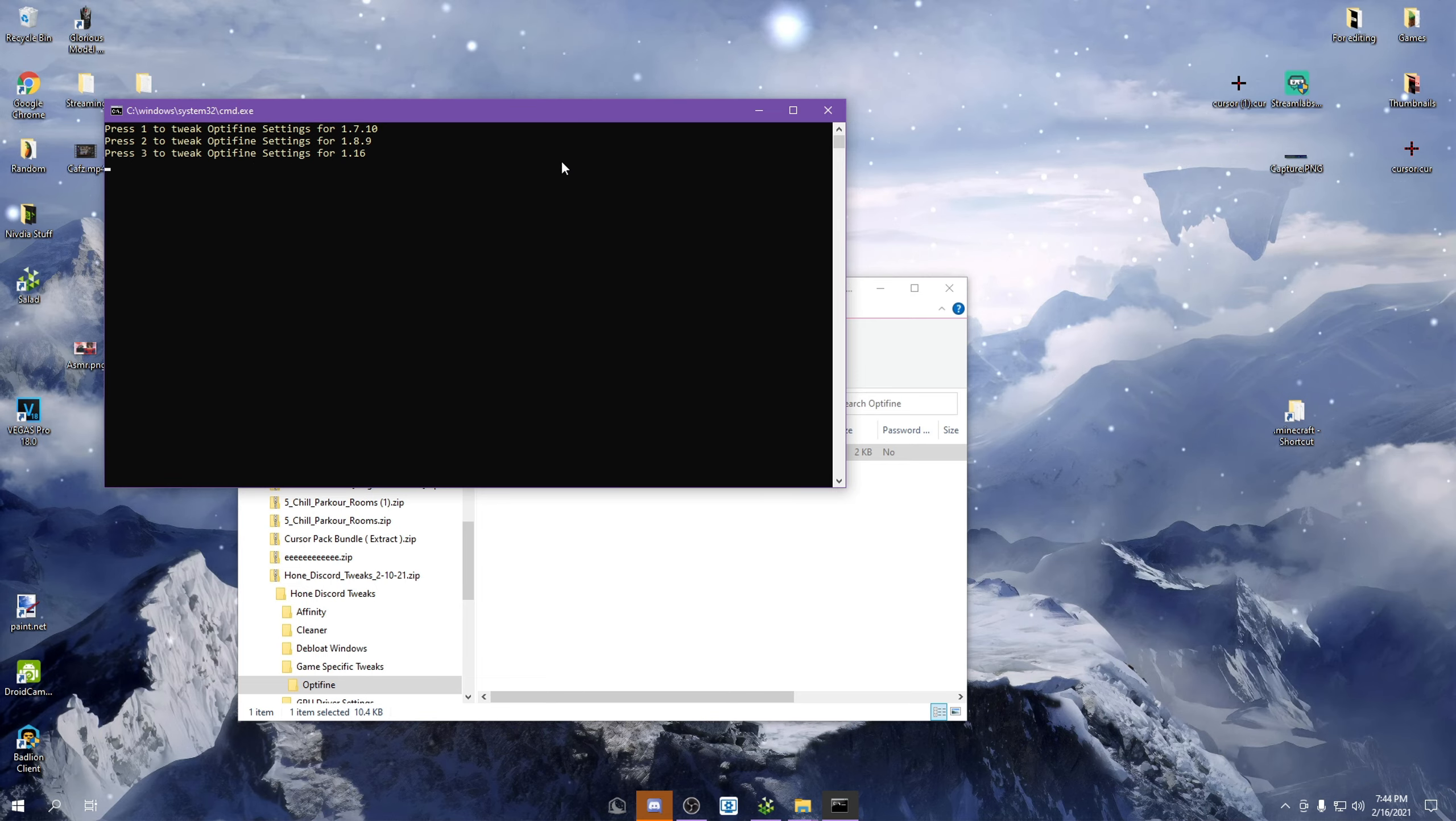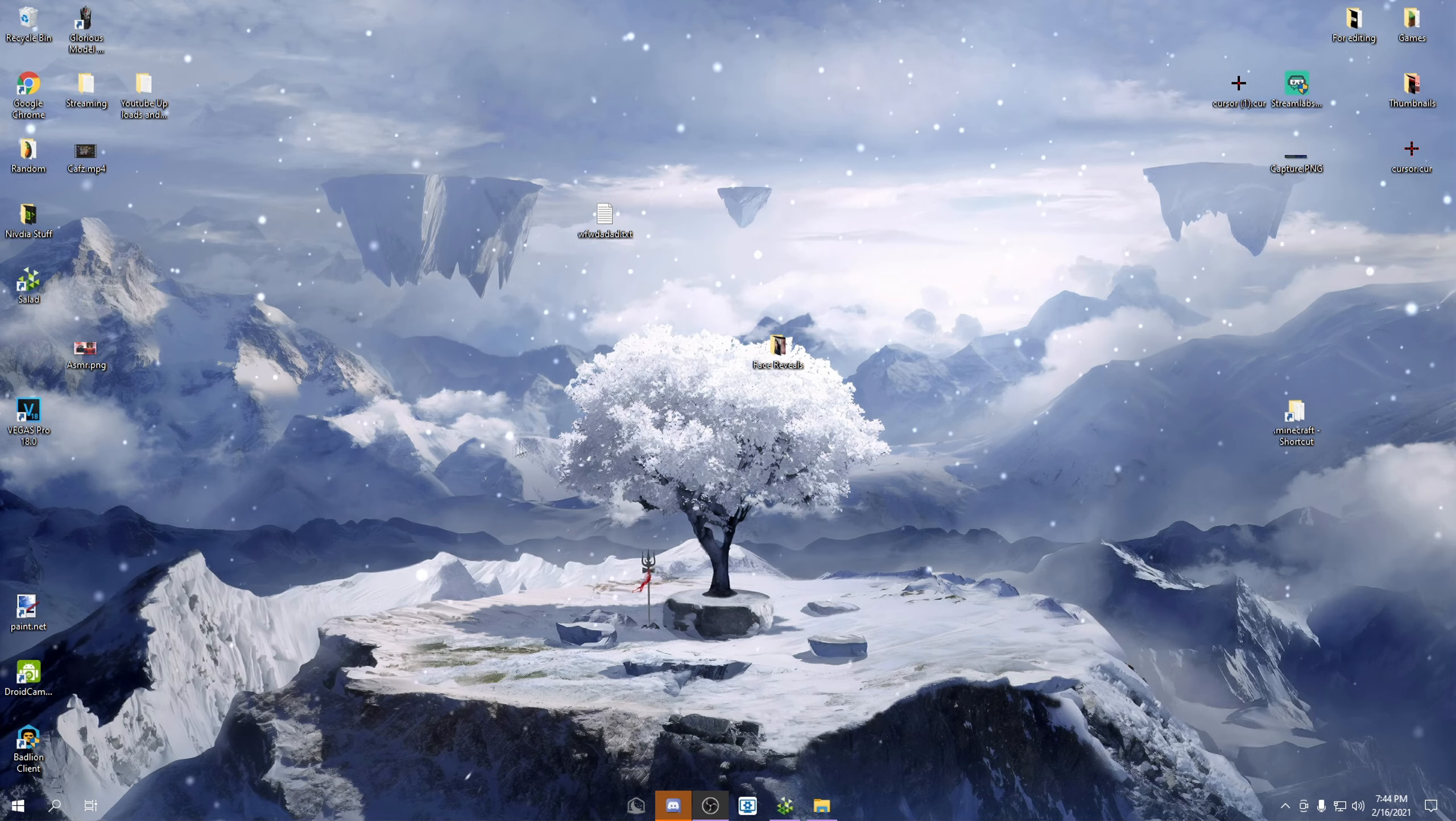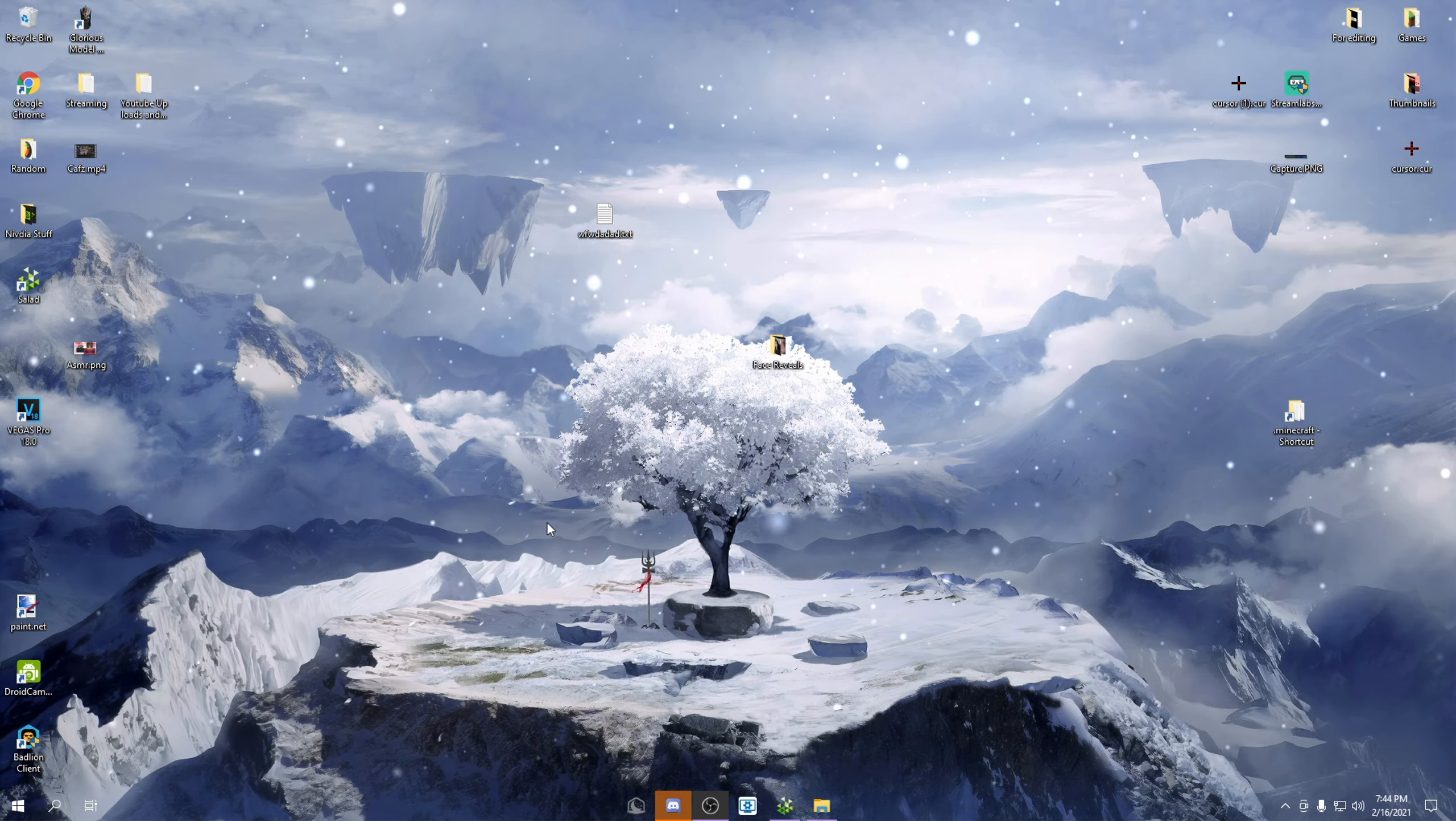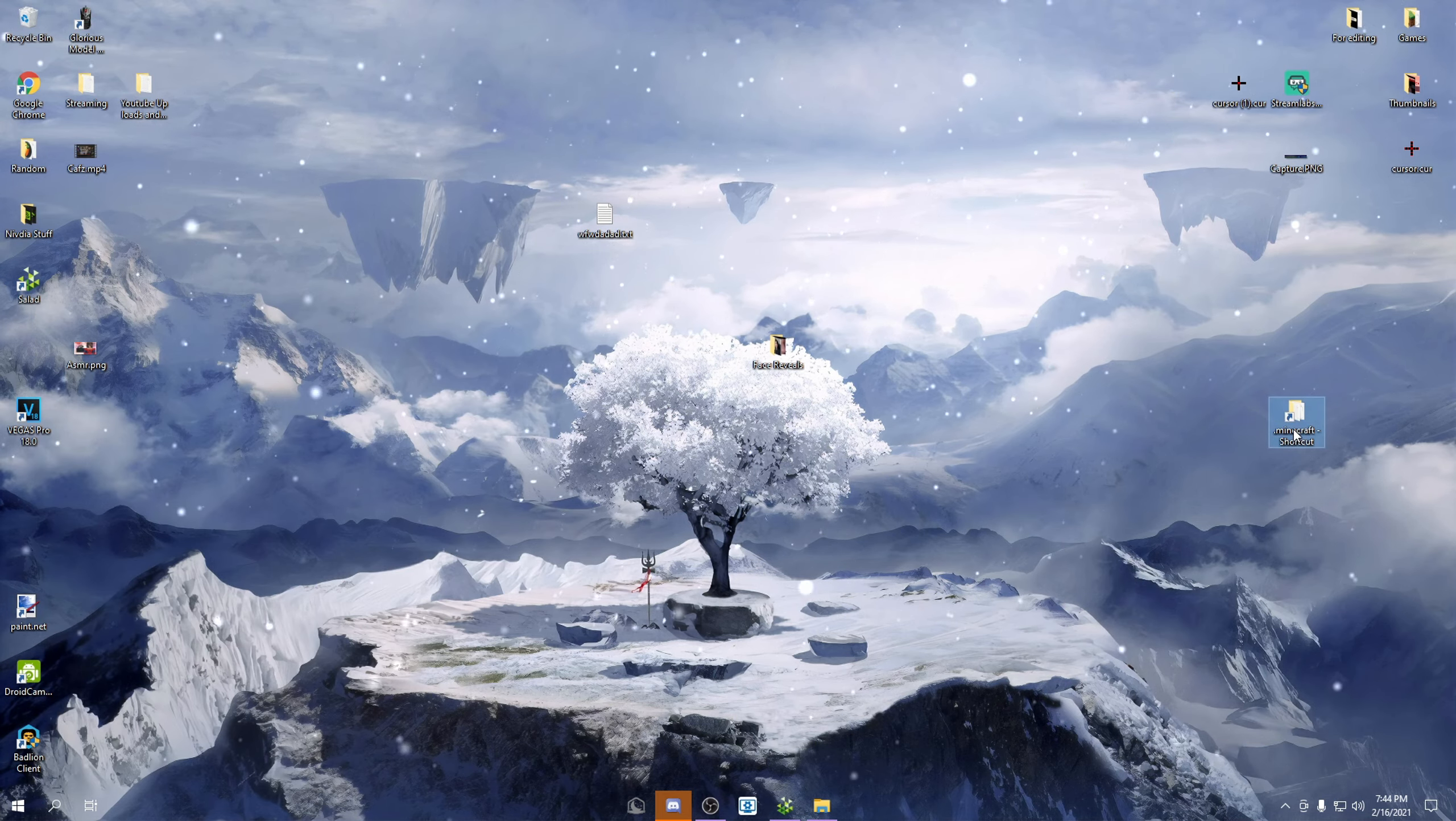And then after that, your FPS should be a lot higher. You know what I mean, so you should see an increase in your FPS.